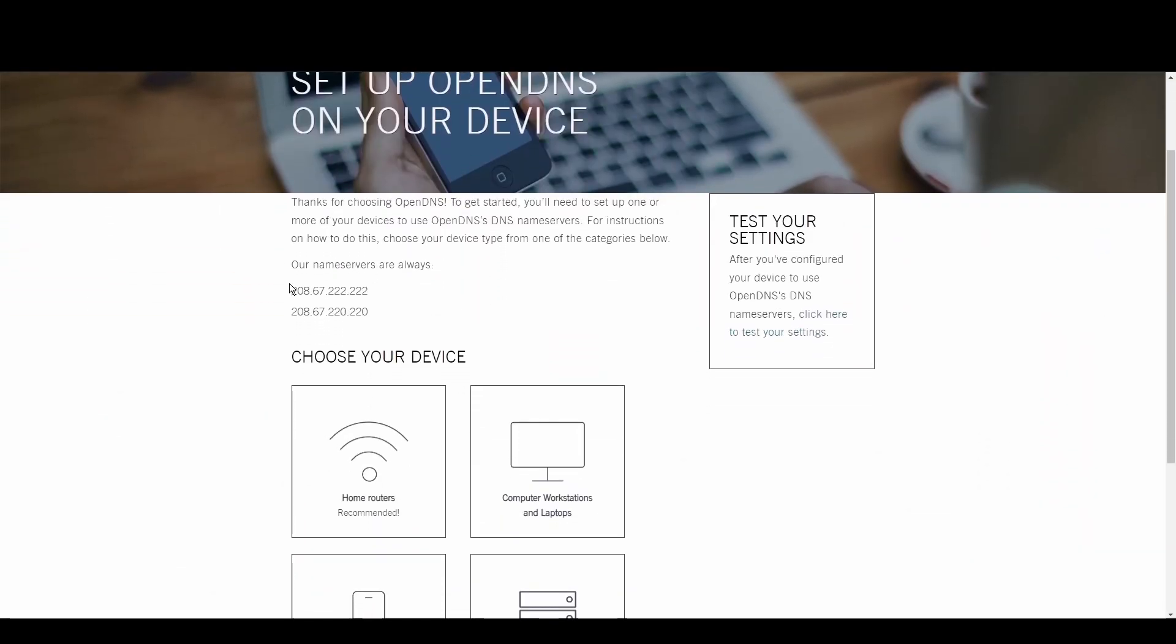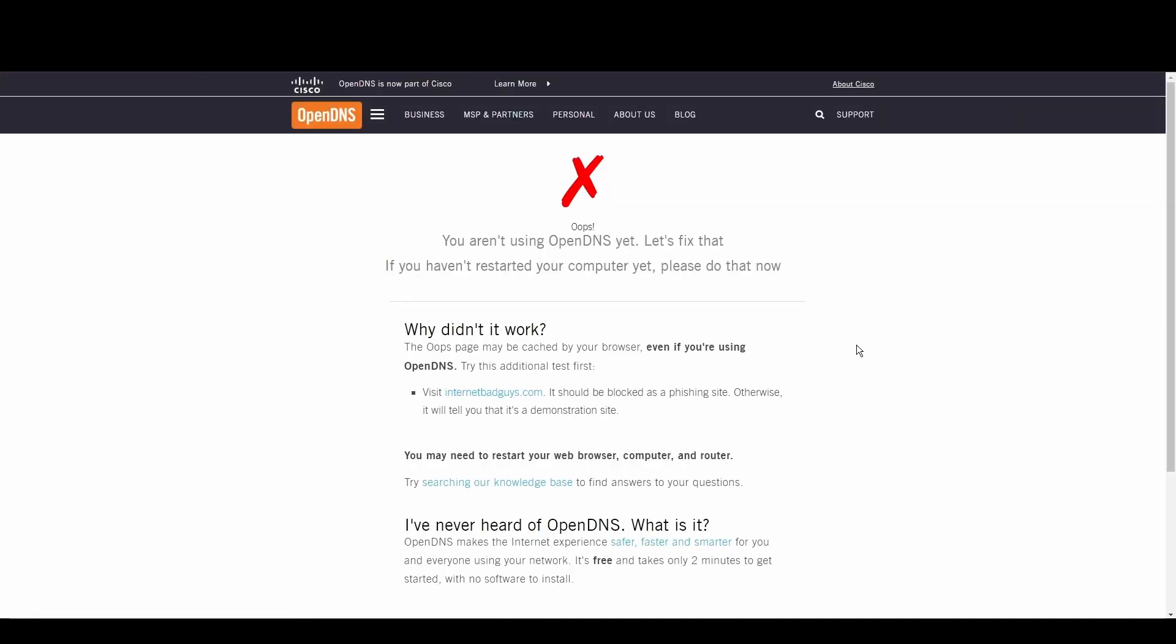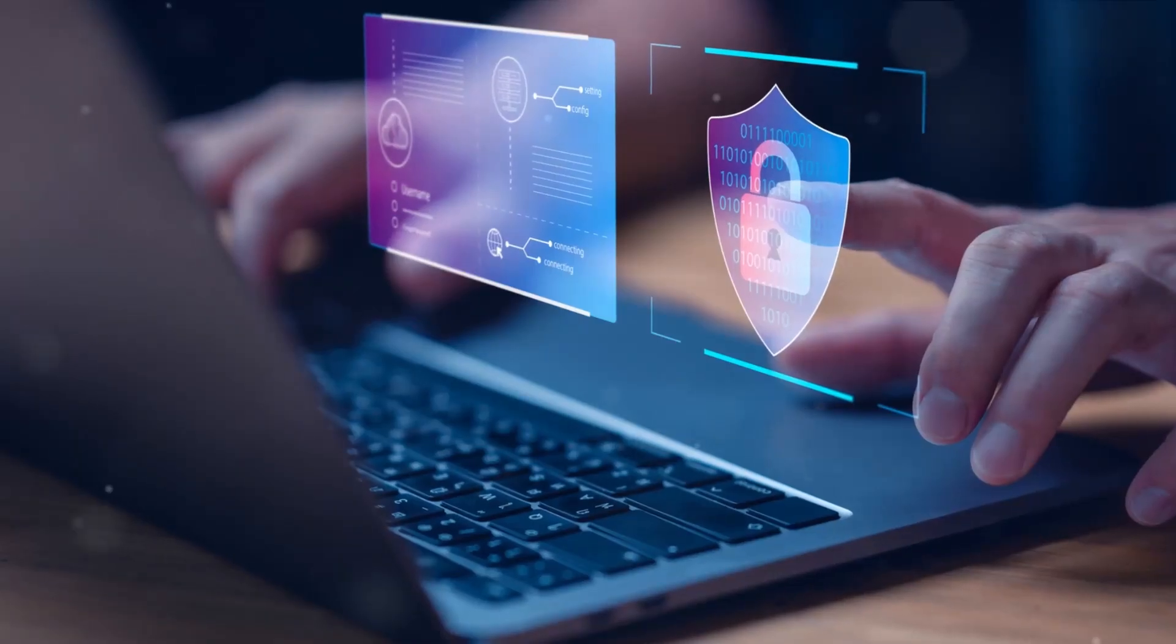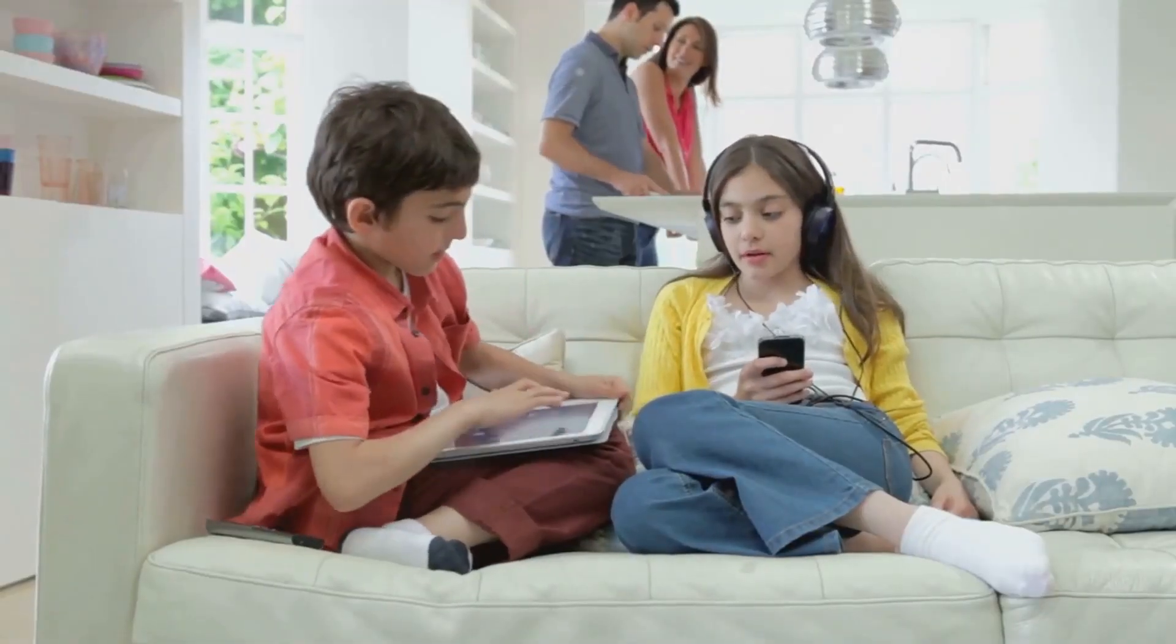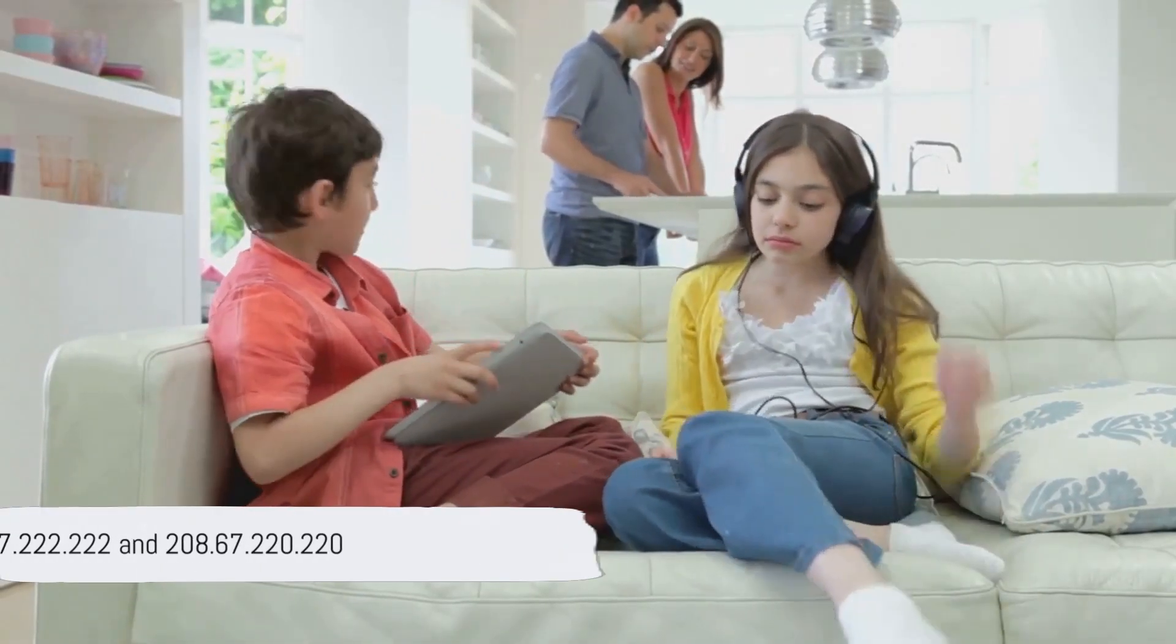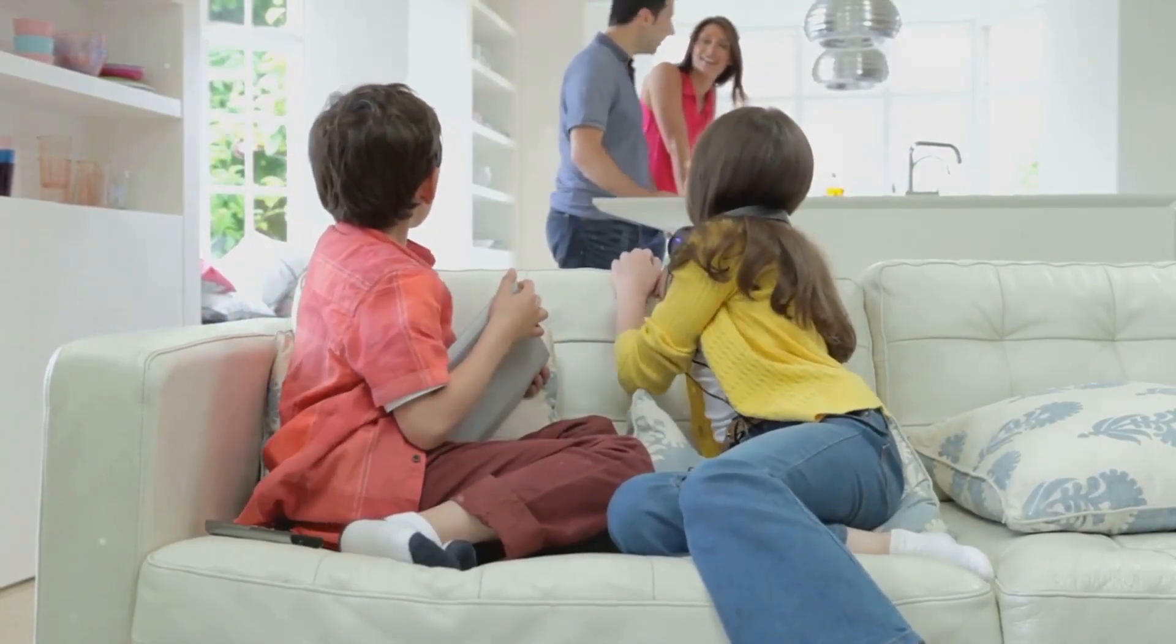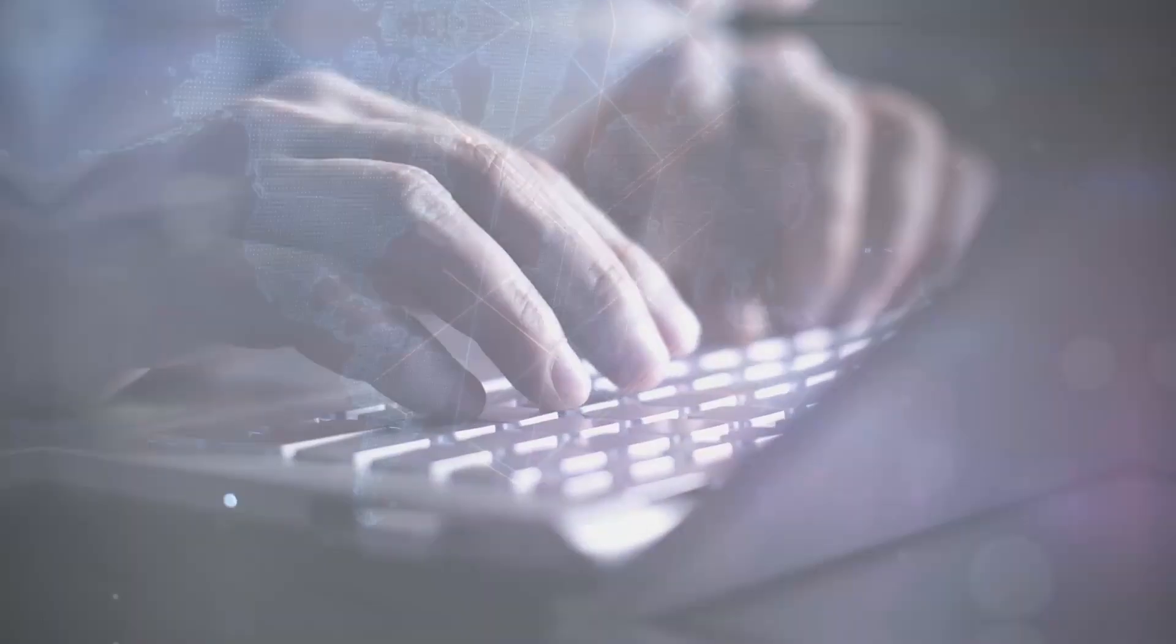OpenDNS shines with its top-tier security measures and customizable filtering options, making it a fortress against phishing and malware. Internet users and gamers seeking a safer internet environment will find OpenDNS to be a perfect fit for Ghana. Its robust threat controls and threat protection offer peace of mind. Embrace a safer experience in Ghana with OpenDNS at 208.67.222.222 and 208.67.220.220.